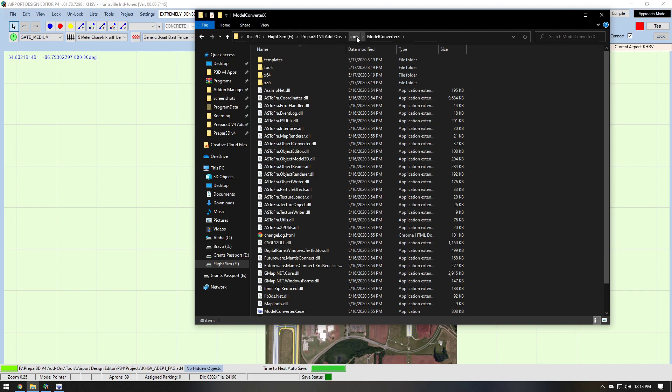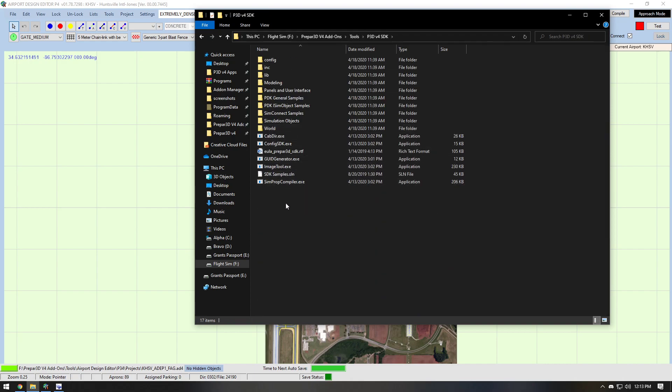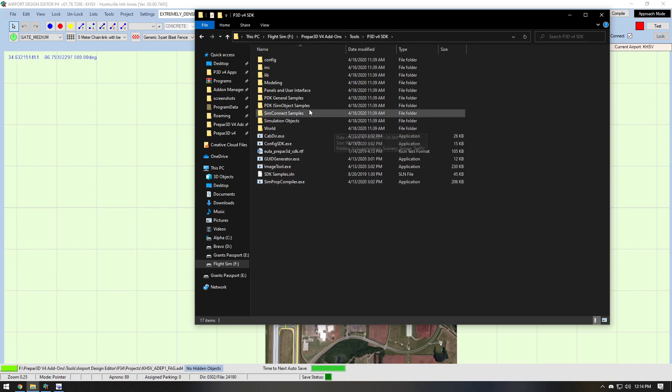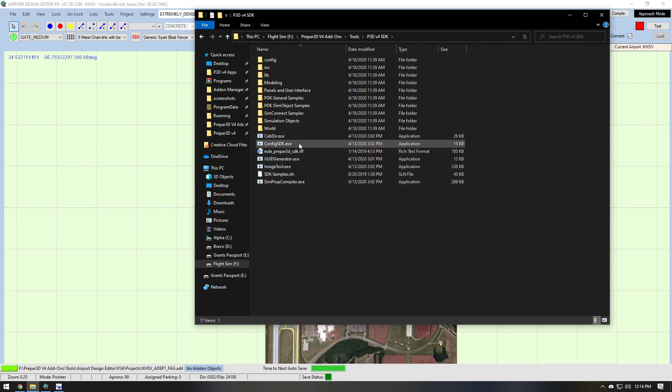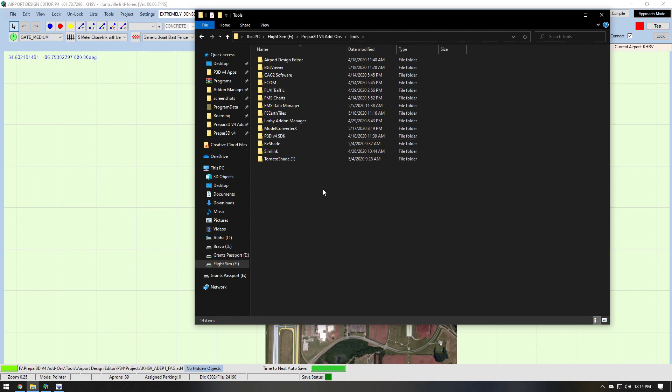Another good thing to have is the Prepar3D version 4 SDK. You can find that on the Prepar3D website. And again, you just drag it into its own folder. It uses some of the compiling methods that Lockheed Martin offers.